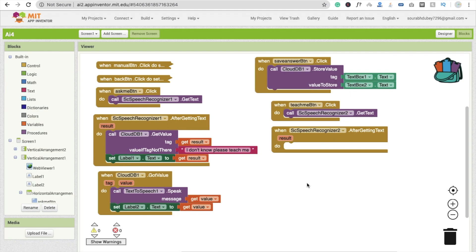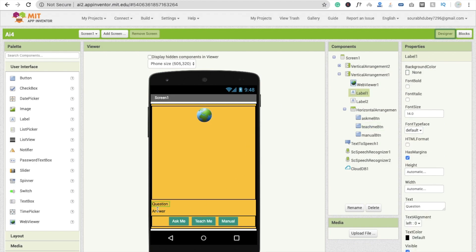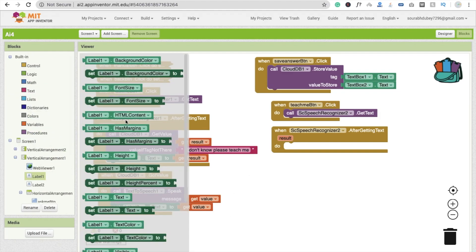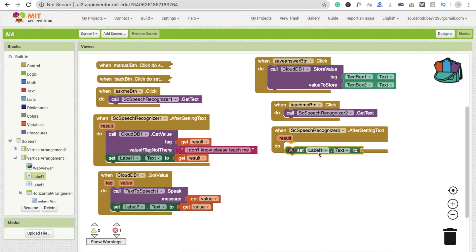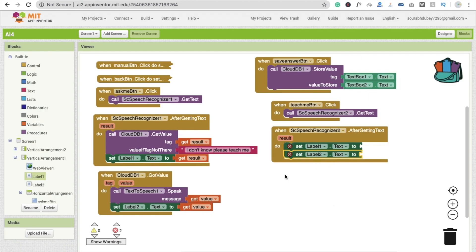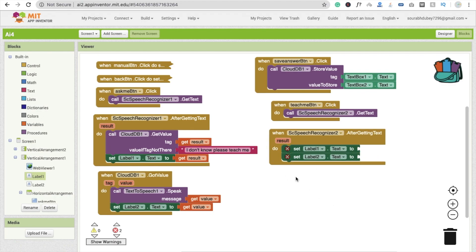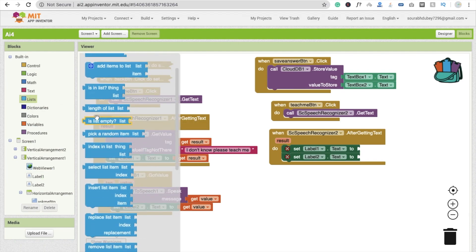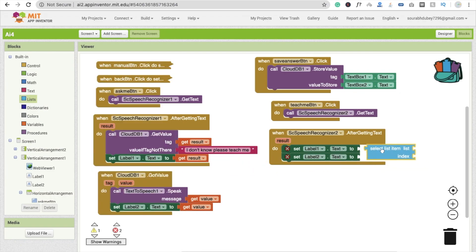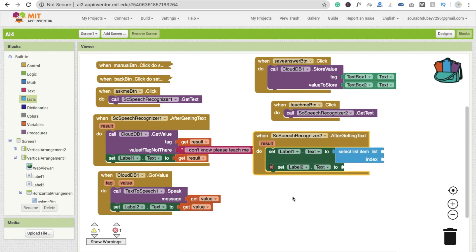After Speech Recognizer 2 gets the text, we have to code in this section. We have to set Label 2 and Label 3 values. Here you will see Label 1 and Label 2. Label 1 will hold the question and Label 2 will hold the answer. I'm going to use 'set Label 1 text'. For the value, I'm going to use 'select list item list' — drag and drop this block here.